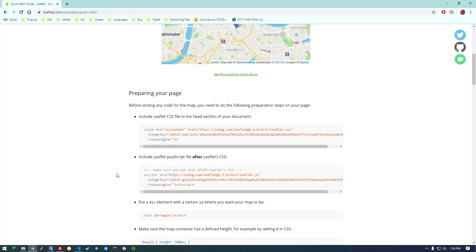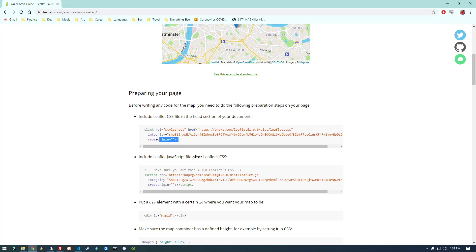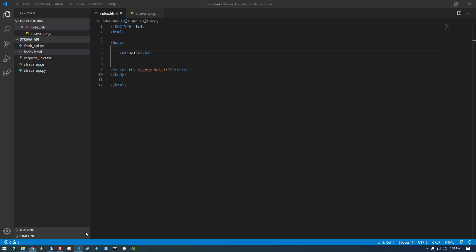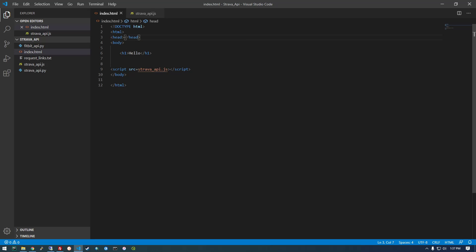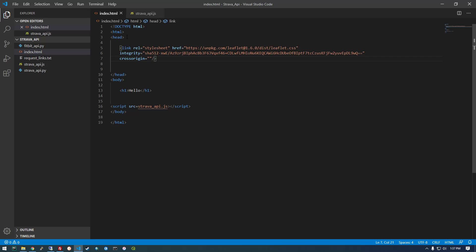Alright and let's jump right into it. So preparing your page. Before writing any code for the map you need to do the following preparation steps. So basically we have to add leaflet's custom CSS and their custom JavaScript to our site. So this stuff has to go into the head section of our index.html. I actually didn't even have a head section so just make a head section if you don't have one and then paste that in there.